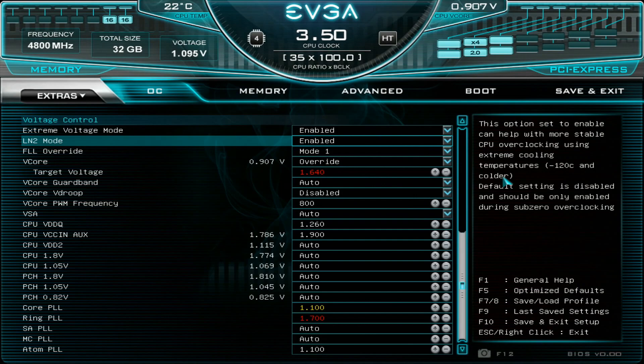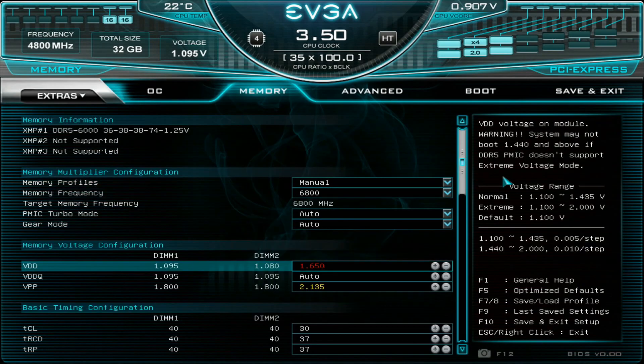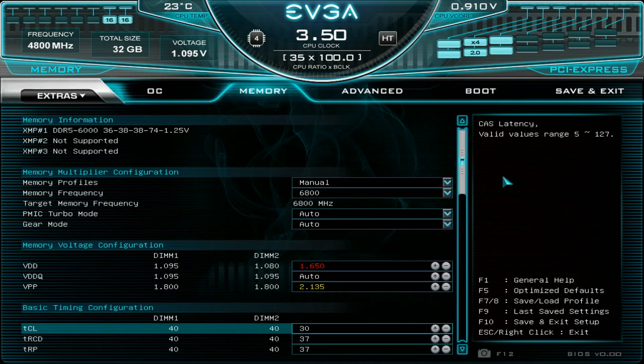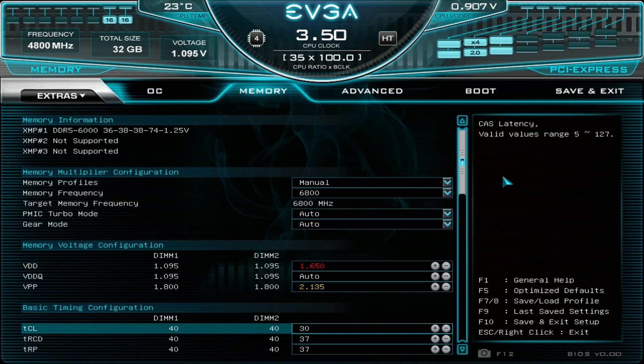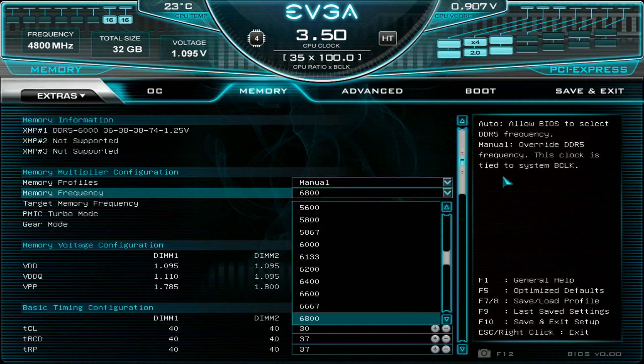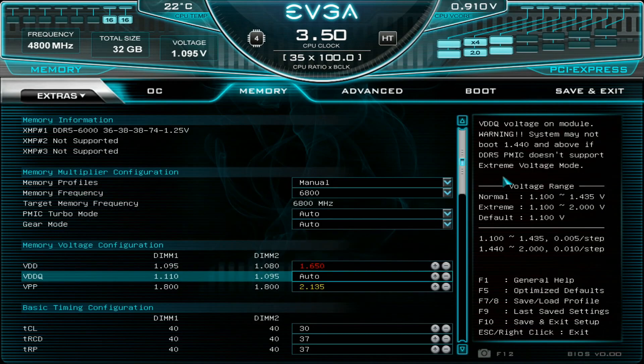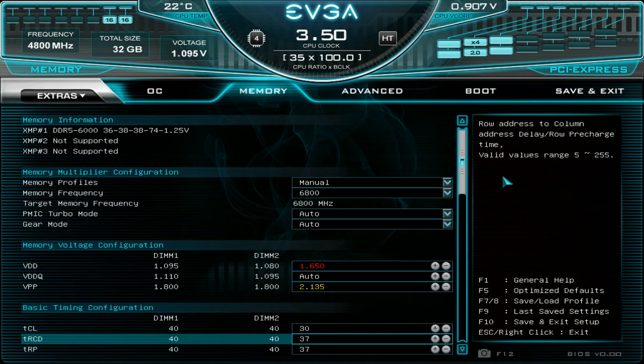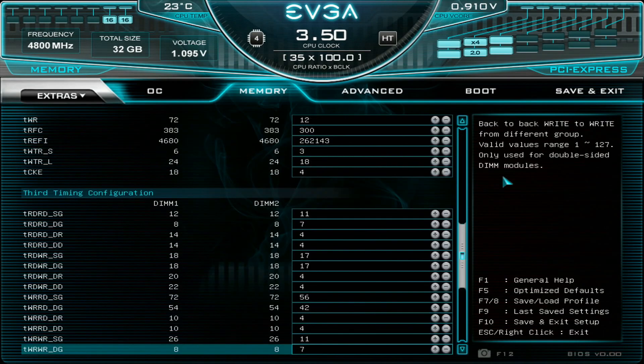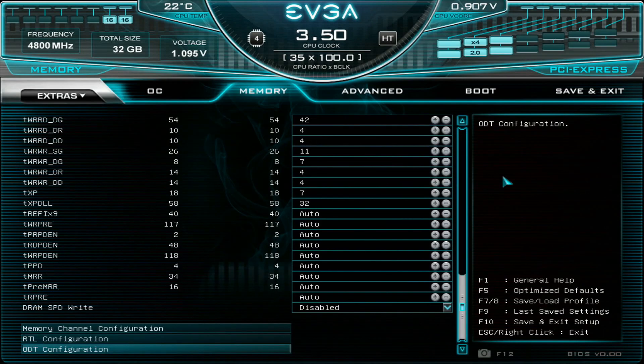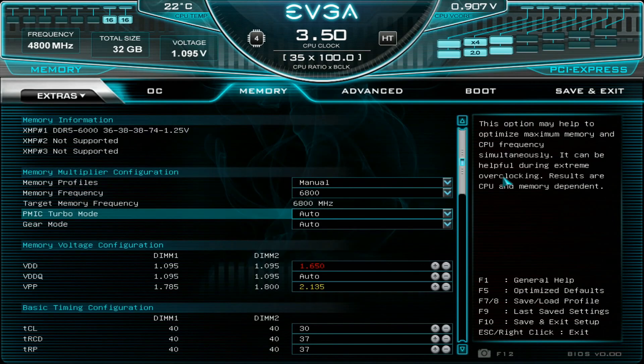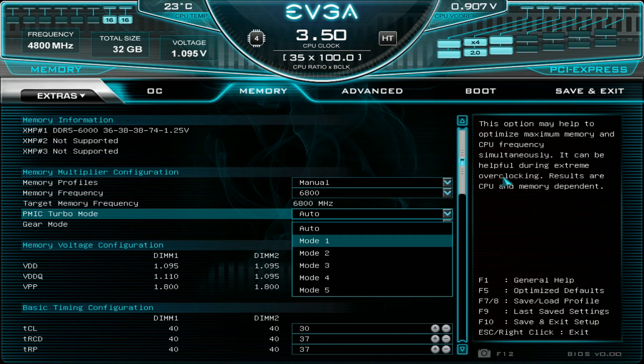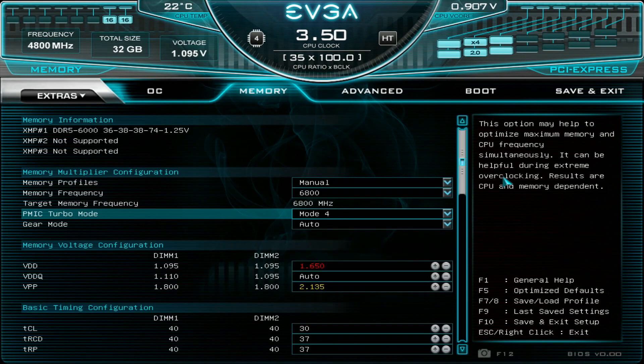And here then I would have very good memory profile for the actual tests. So 6800 plus but of course you can go even higher on the memory frequency like 6933 or 7000 and 1.65 volts on the memory voltage 30 37 37 and very good sub timings overall. This setting over here is very important. So the PMIC turbo mode generally mode 4 to mode 5 is the best option over here but generally use mode 4. This has been the best value for us in our testing.